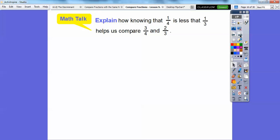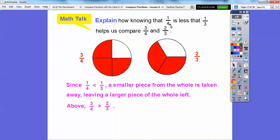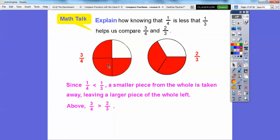Explain how knowing that one-fourth is less than one-third helps us compare three-fourths and two-thirds. We can use the missing piece strategy again. One-fourth is less than one-third — one of these pieces is not shaded out of three, and one is not shaded out of four. Since one-fourth is less than one-third, the smaller piece is taken away, which means there's more left over on this fraction circle. So three-fourths is bigger than two-thirds. There's more shaded in three-fourths than in two-thirds. Since the missing piece is smaller, the remaining part is going to be bigger.